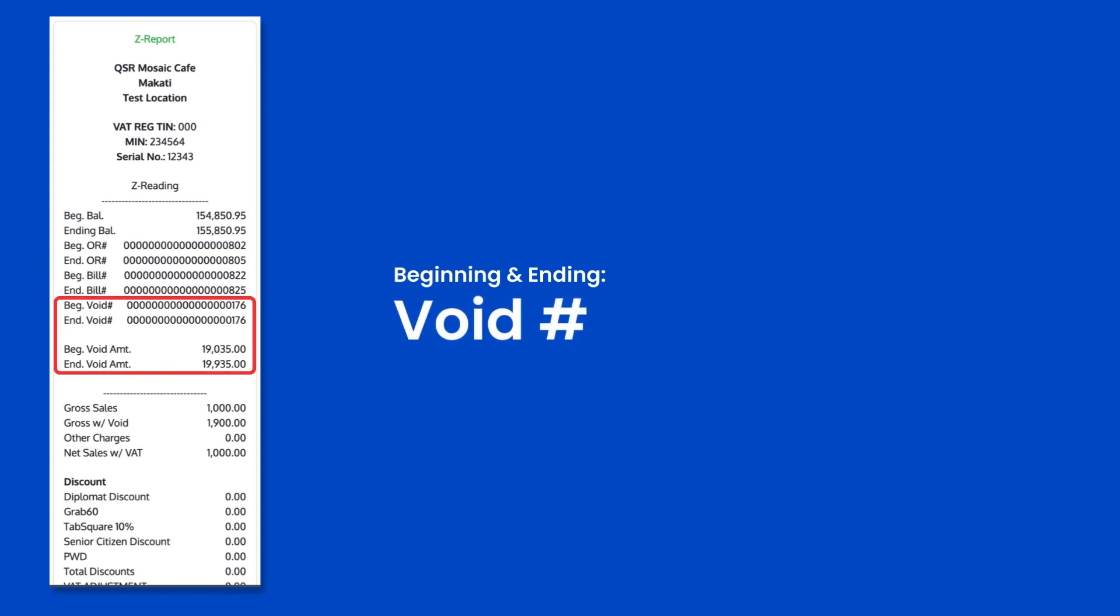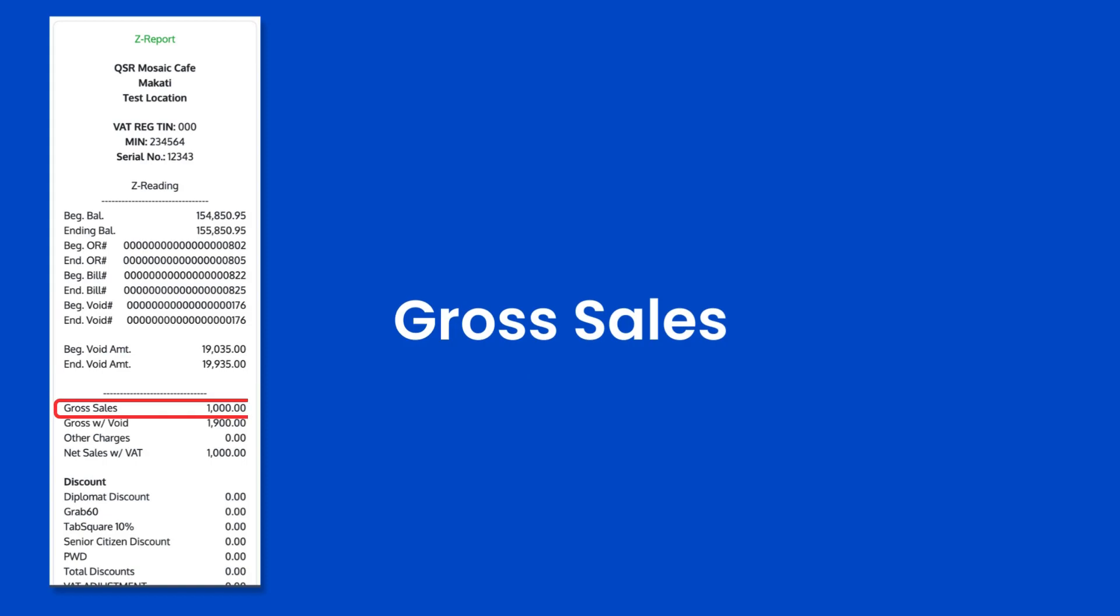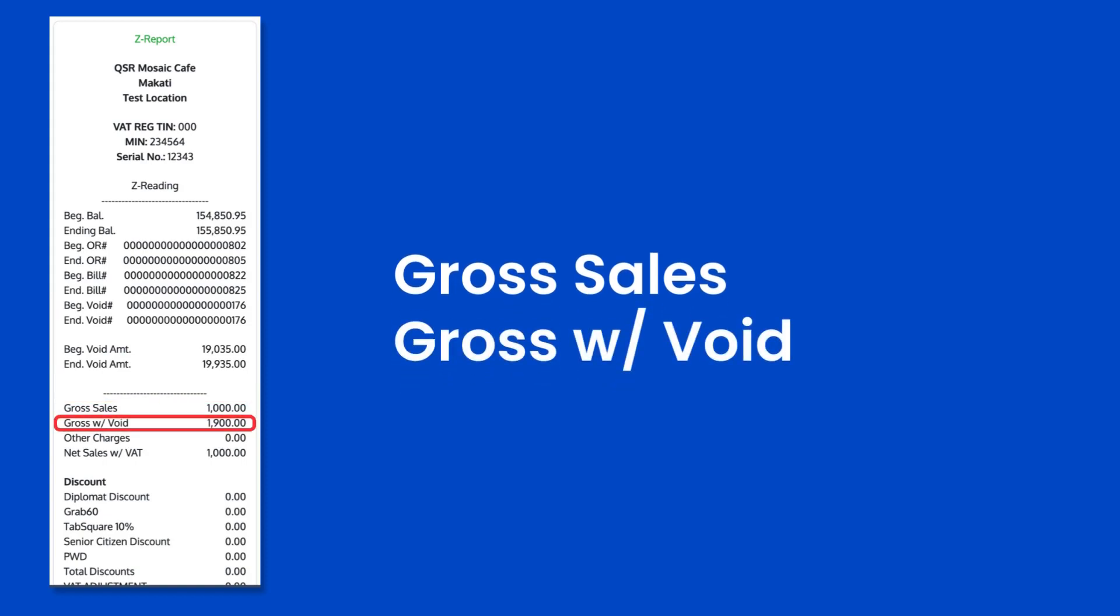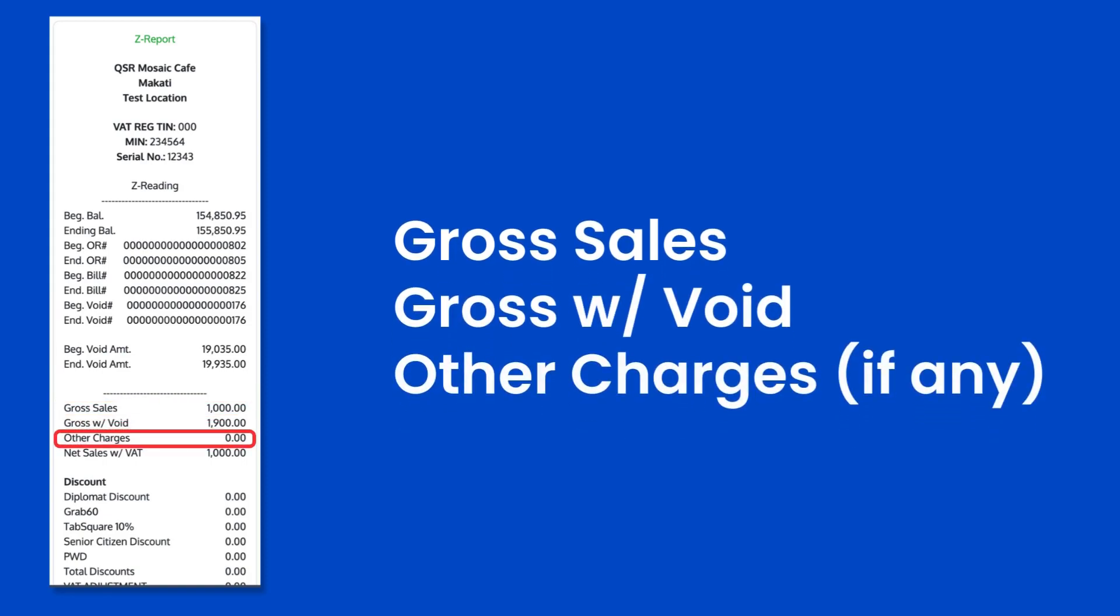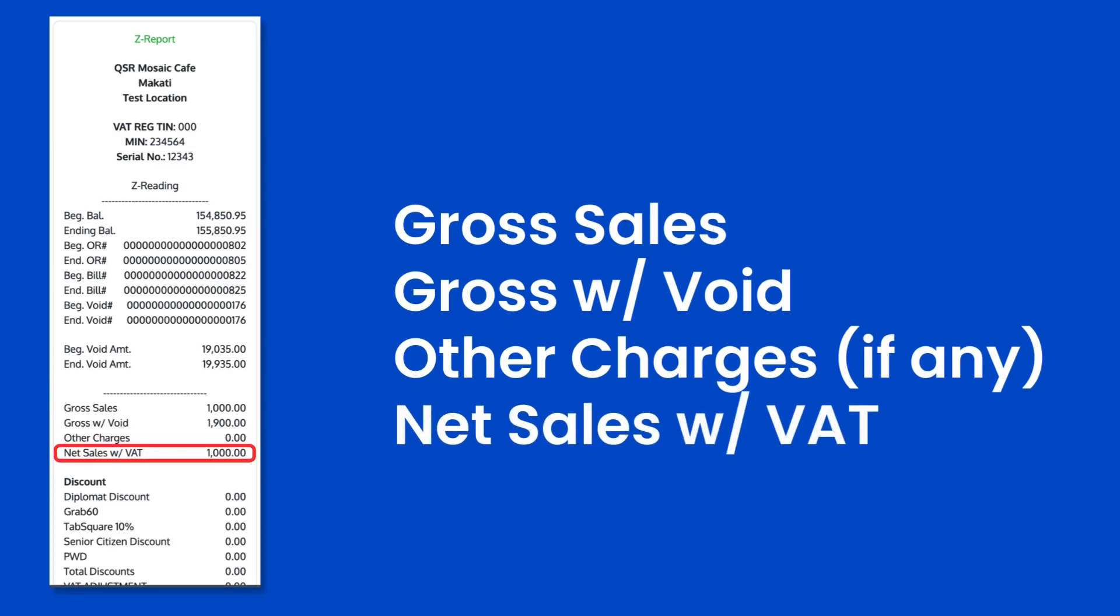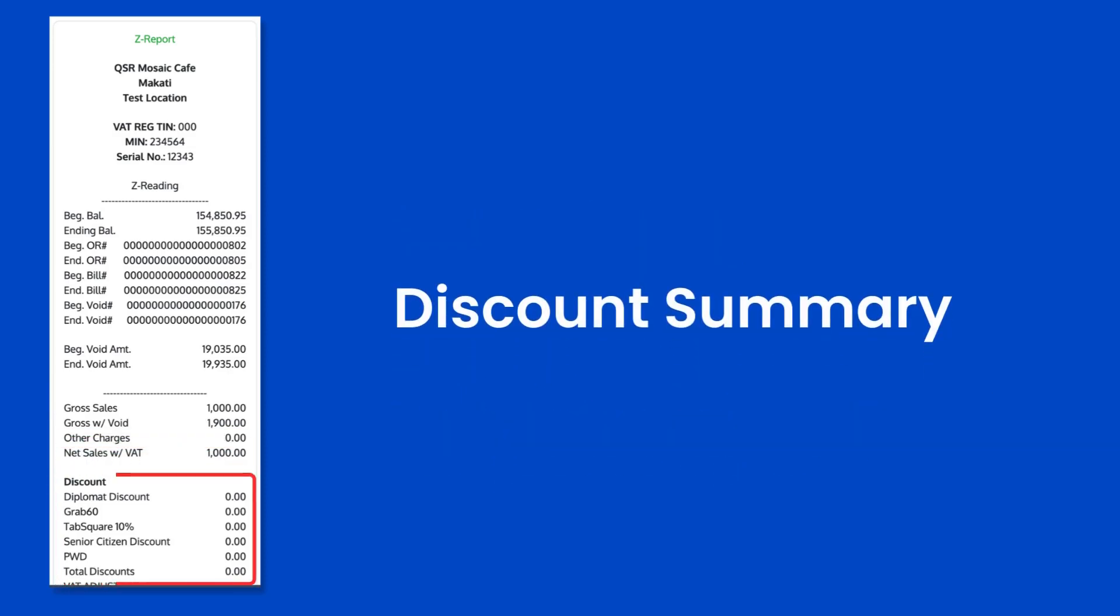Beginning and ending void number and the void amounts, gross sales for the business day, gross sales plus the void amount, other charges if any, net sales with VAT, and discount summary.